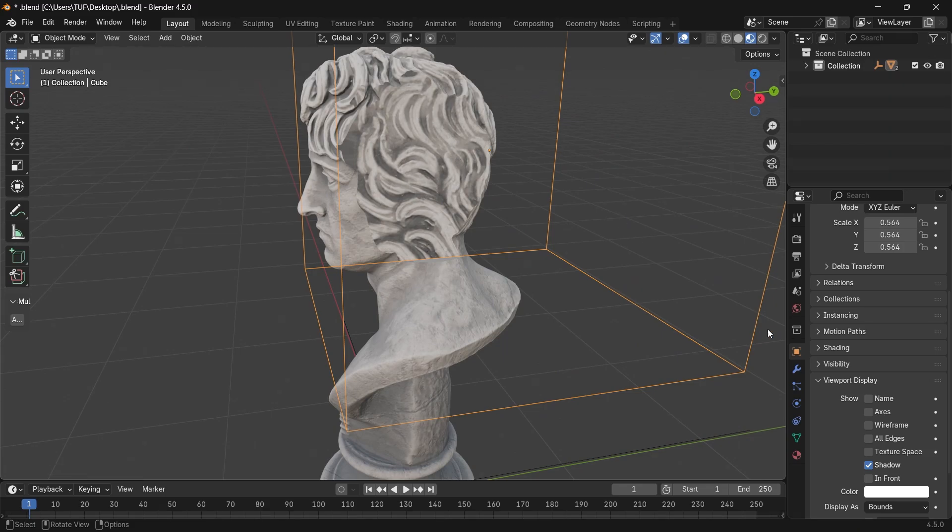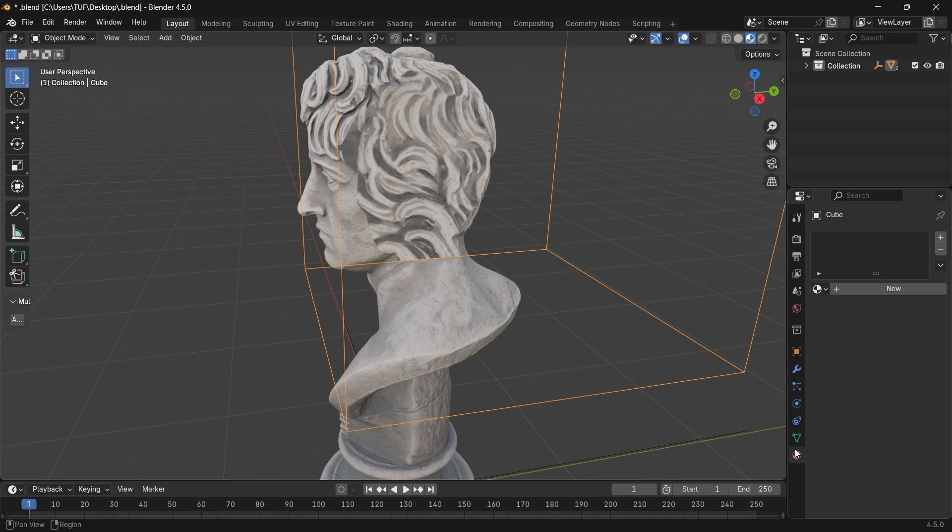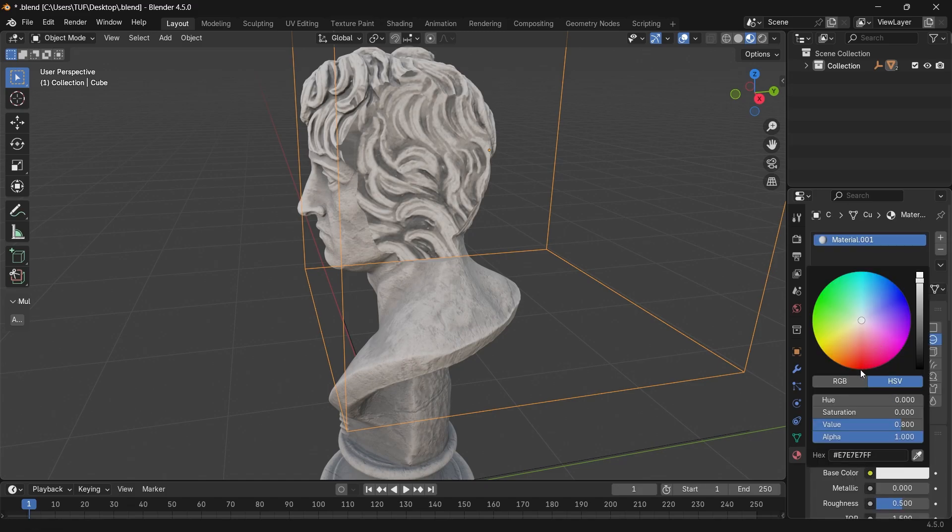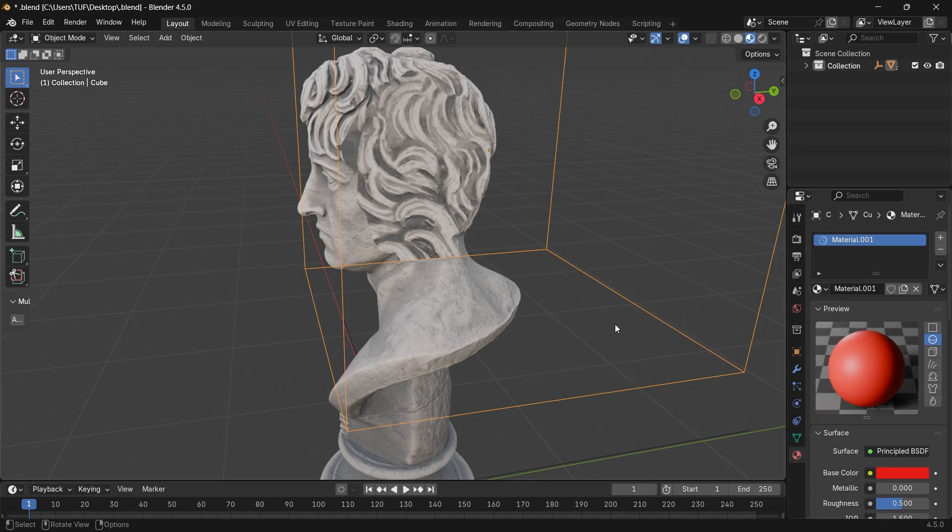Well, in that case, we simply go to the cube's material section to add a new one. Red material can show it clearly.